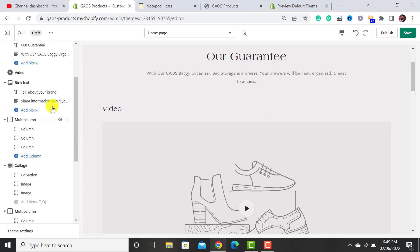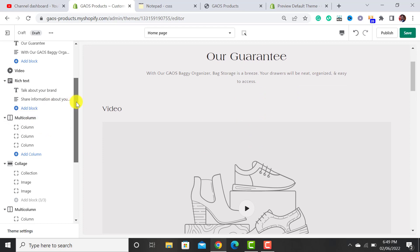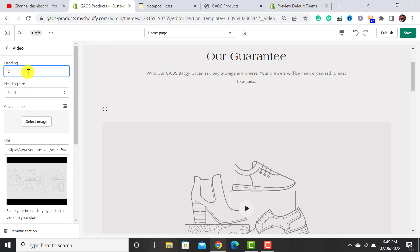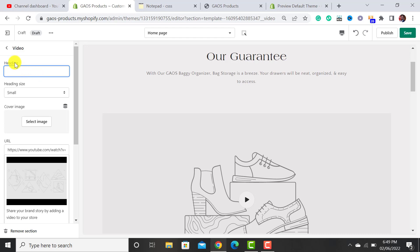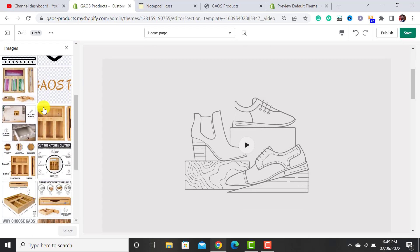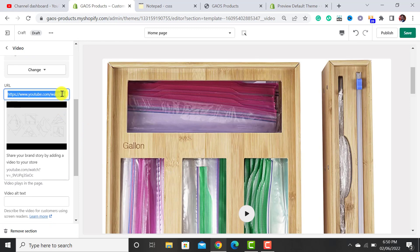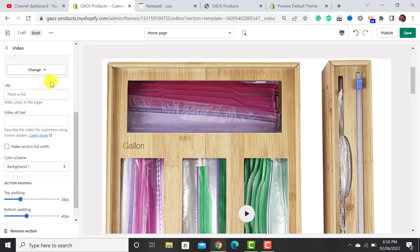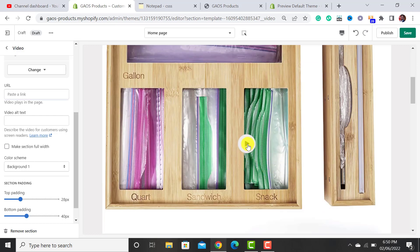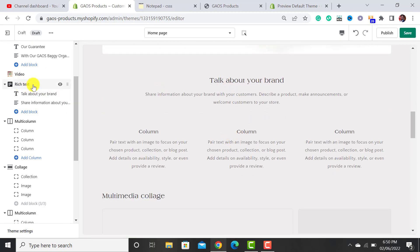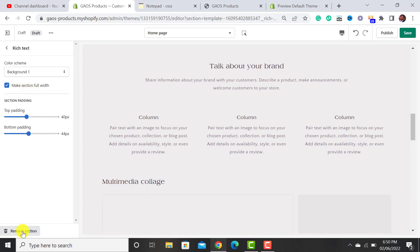The Video Section lets you promote your brand video. You can add a heading and a cover image. First upload your video to YouTube, copy the link, and paste it here. The video will start playing when a customer hits the Play button. I'll also remove the duplicate Rich Text section that follows, since I've already explained it.